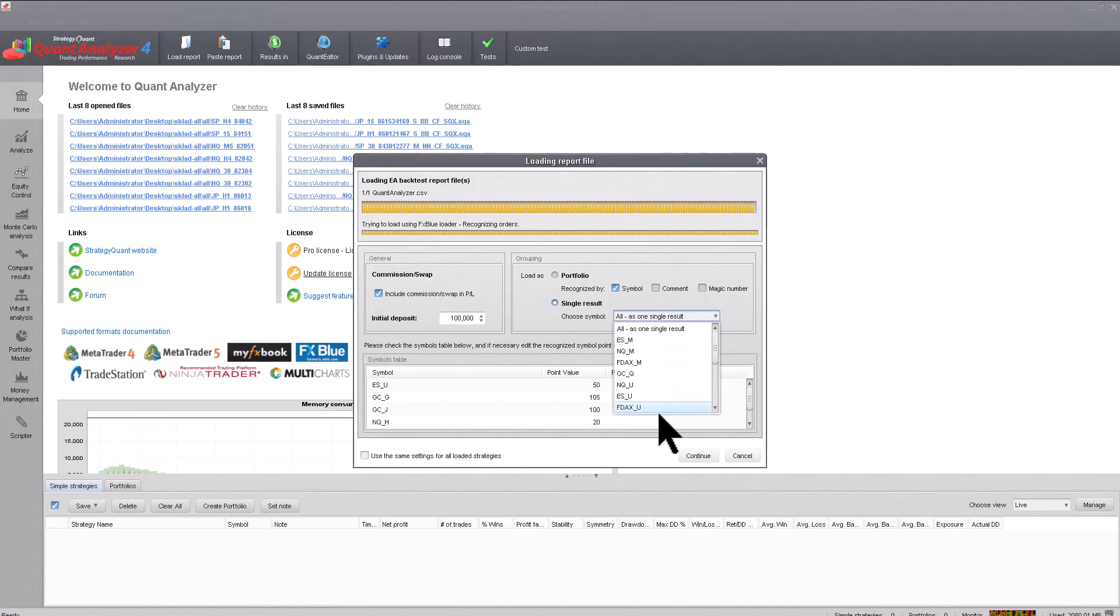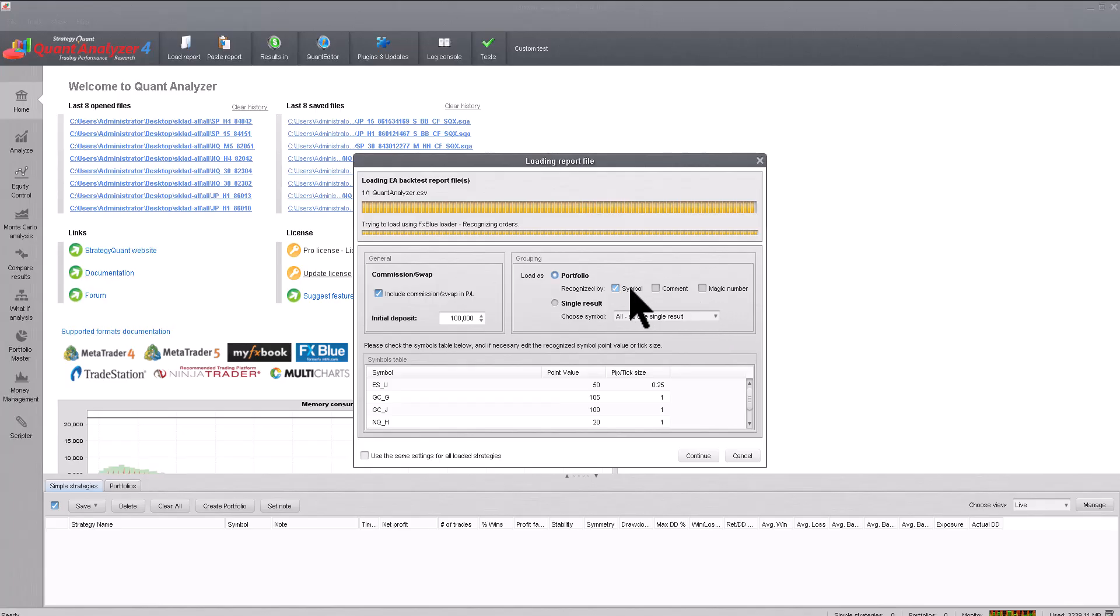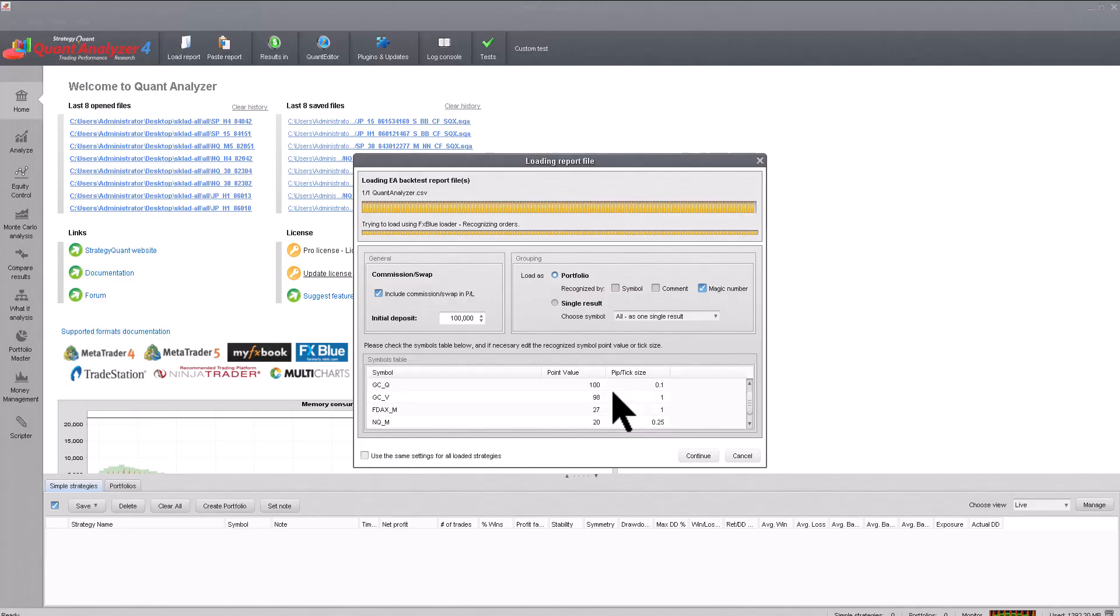And during the import, you can select which results you want to import. However, I will select that I want to import the entire portfolio, and I want to distinguish strategies by magic number. This will correctly pair the magic numbers and allow us to analyze each magic number or strategy separately.